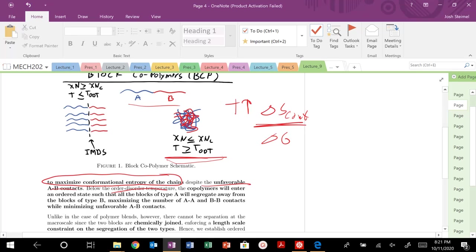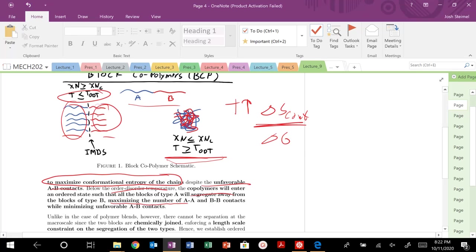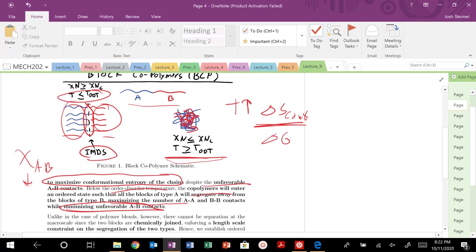Below this temperature, below our order-disorder transition temperature, polymers will enter this microphase separated state. All A on this side, all B on this side, segregate together. We're maximizing our AA contacts, we're maximizing our BB contacts, they're closer to one another, and the only time that A and B are touching is along this interface, this intermaterial dividing surface. We are minimizing our unfavorable contacts here. At low temperatures, our enthalpic contribution is larger, so we want to minimize those number of AB interactions.